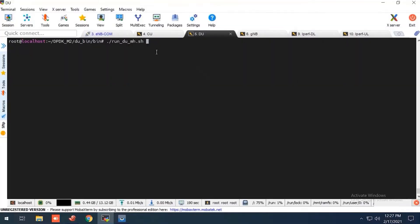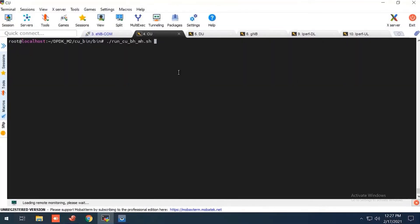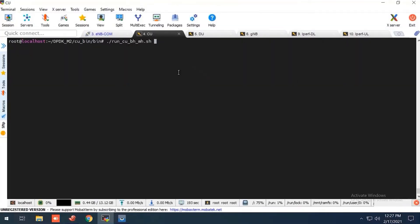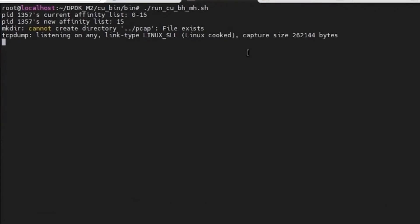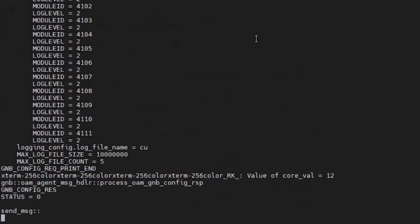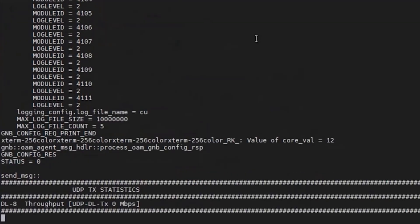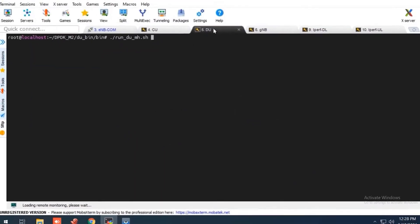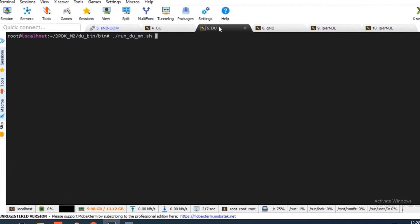I'm starting CU binary. So CU binary is started now. Starting DU binary now.